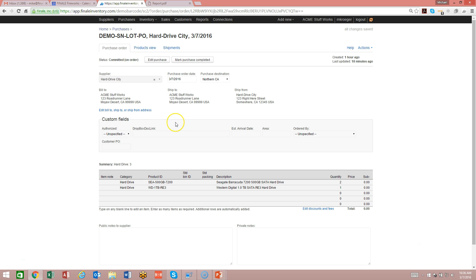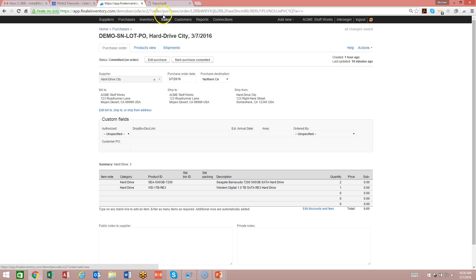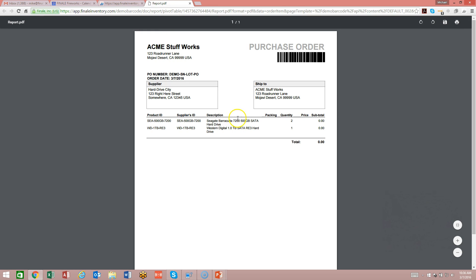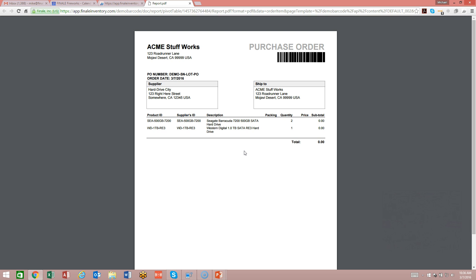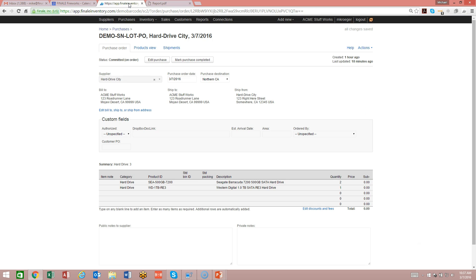So now that I have those set up, I would suggest you go ahead and print the purchase order. When you print the purchase order, that's going to give you a document that looks like this here. That'll give you a way to bring up the order by scanning it in the scanner. Let's take a look at how we would proceed to receive this unit from the scanner.